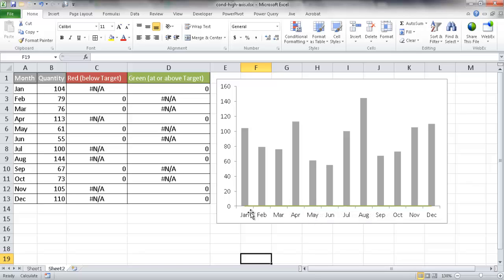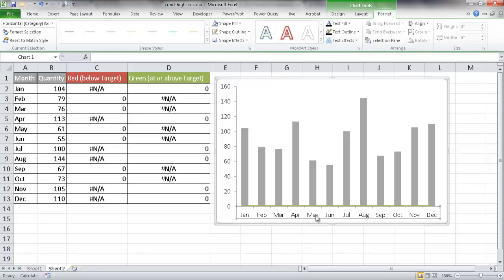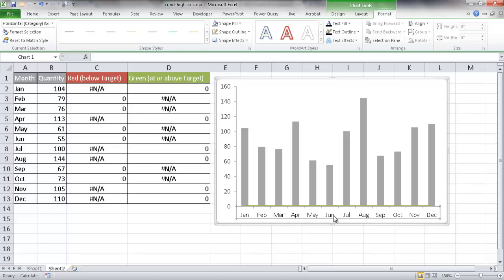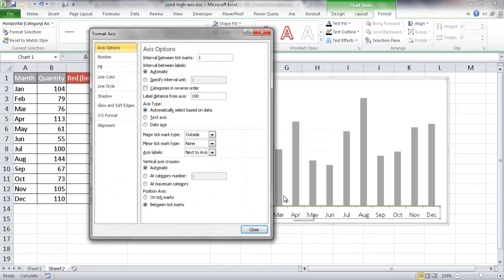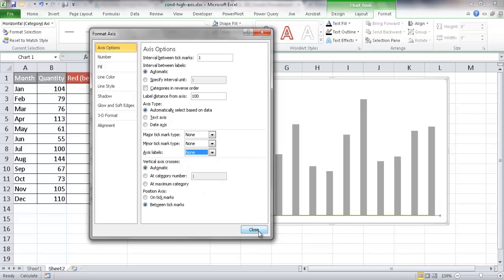I also want to remove the axis labels — the tick marks and the month labels January, February, March, April — because we're going to use the labels from the red and green line charts for the labels down here instead. So I'll select that axis, right-click, go to Format Axis, and where it says Major Tick Mark, select None. Then under Axis Labels, select None. The axis labels have now disappeared.